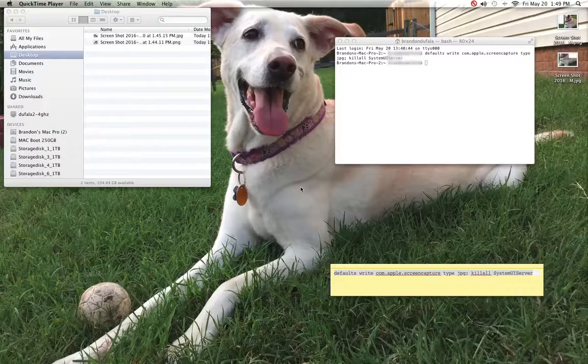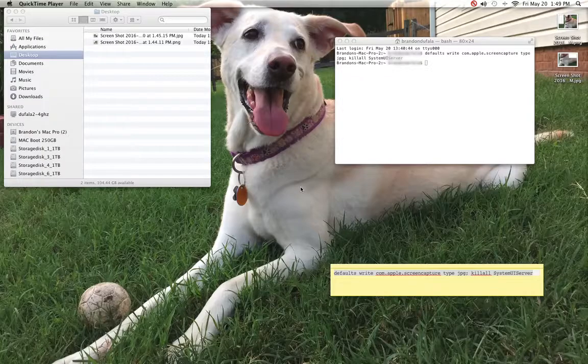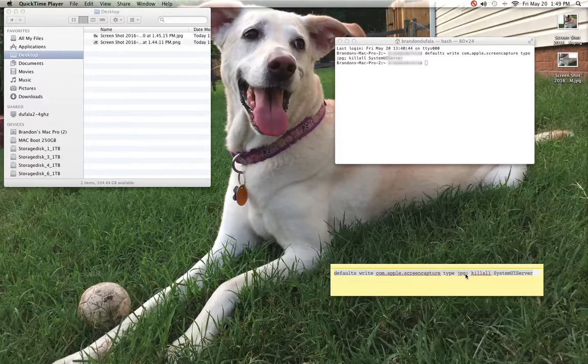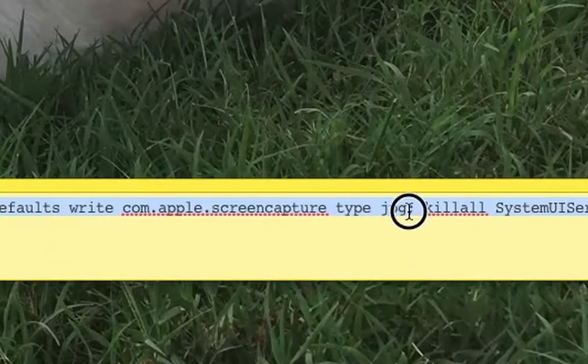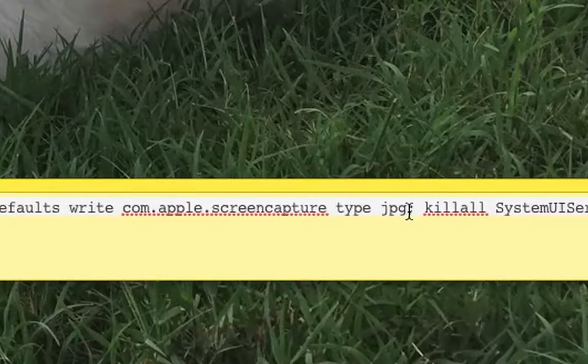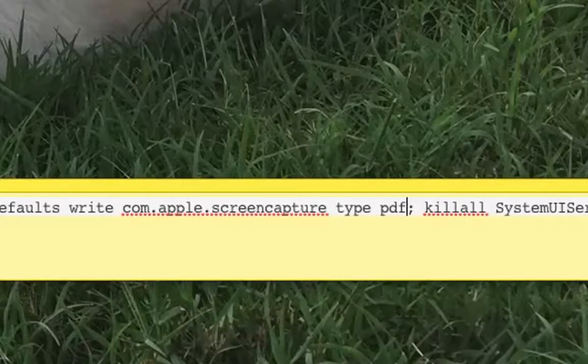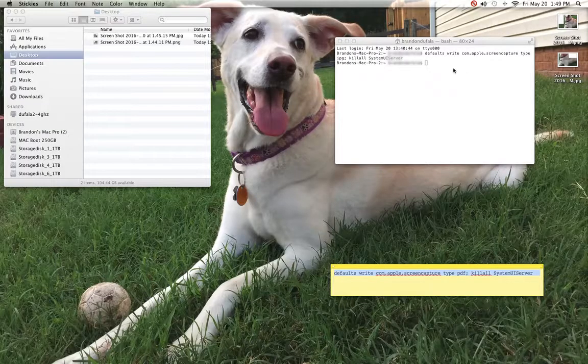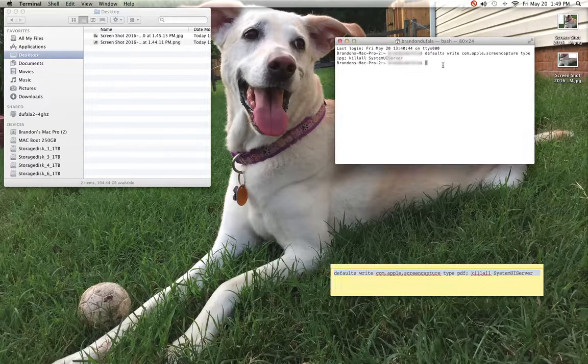Just so I have all my bases covered, you can also use this command to change the file format from JPEG to PDF. You're going to do the same thing - copy that.